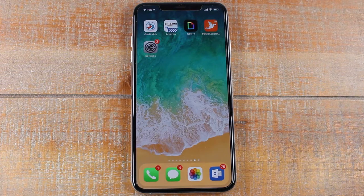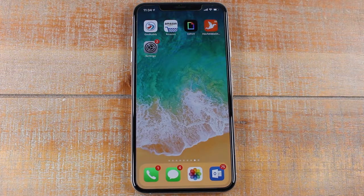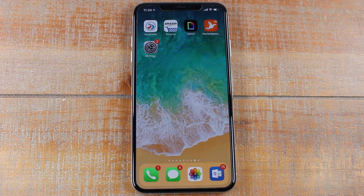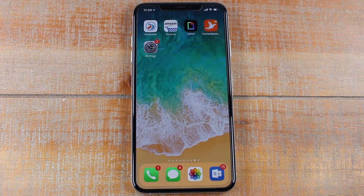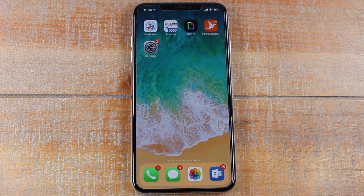Hey guys, Wayne here from Tech Made Easy. Today I want to show you how to add an email account to your iPhone X. To do this is really simple.